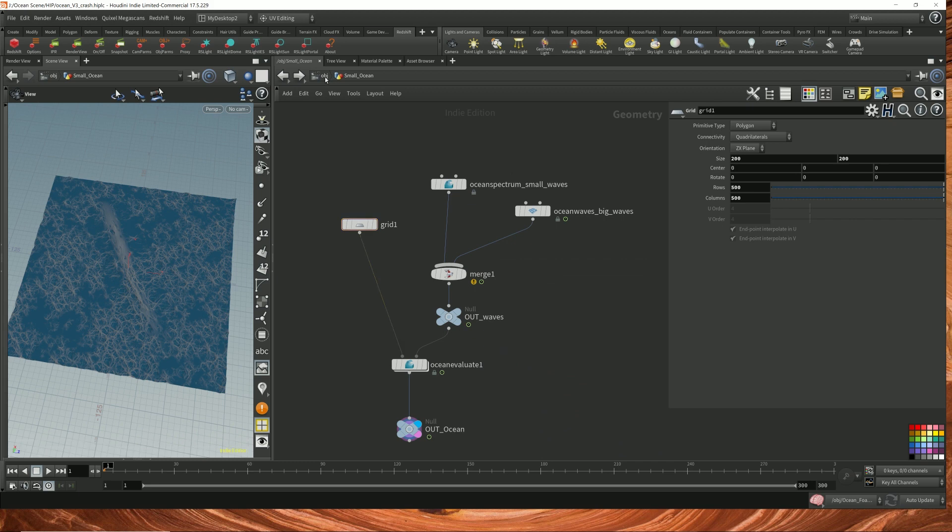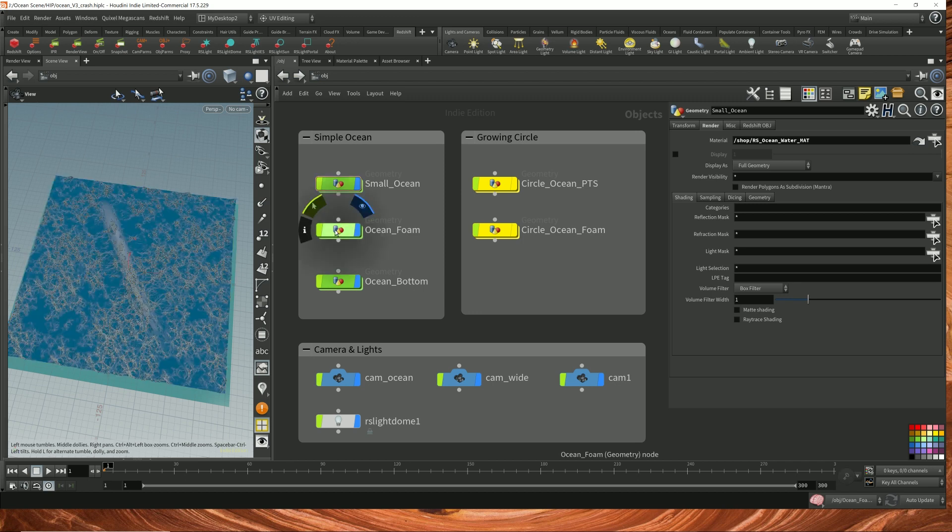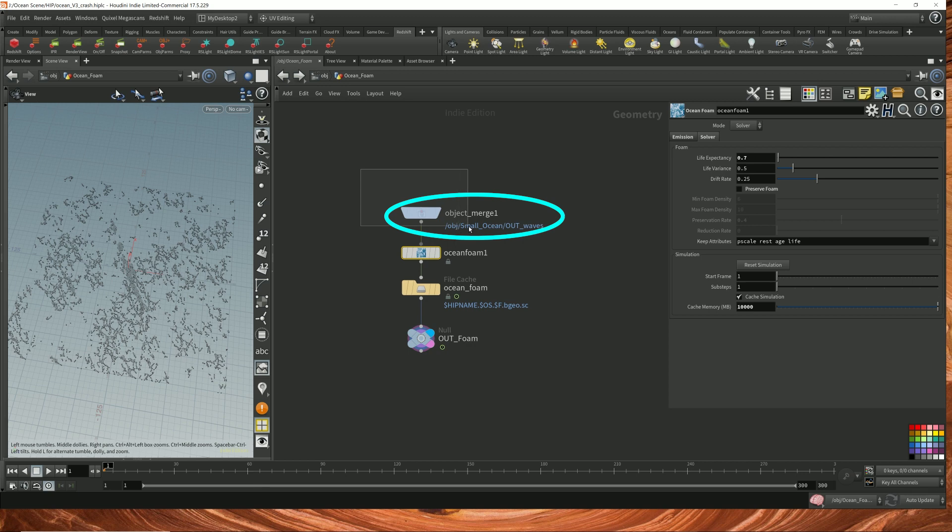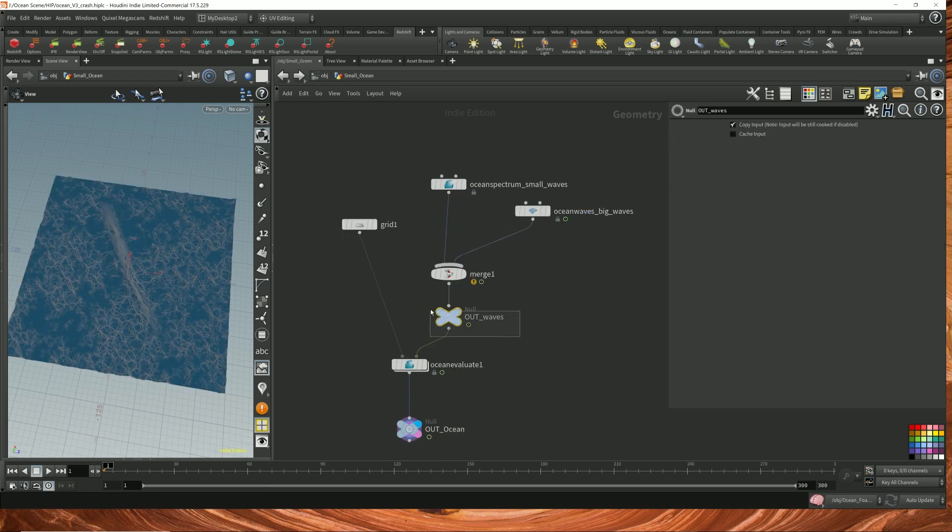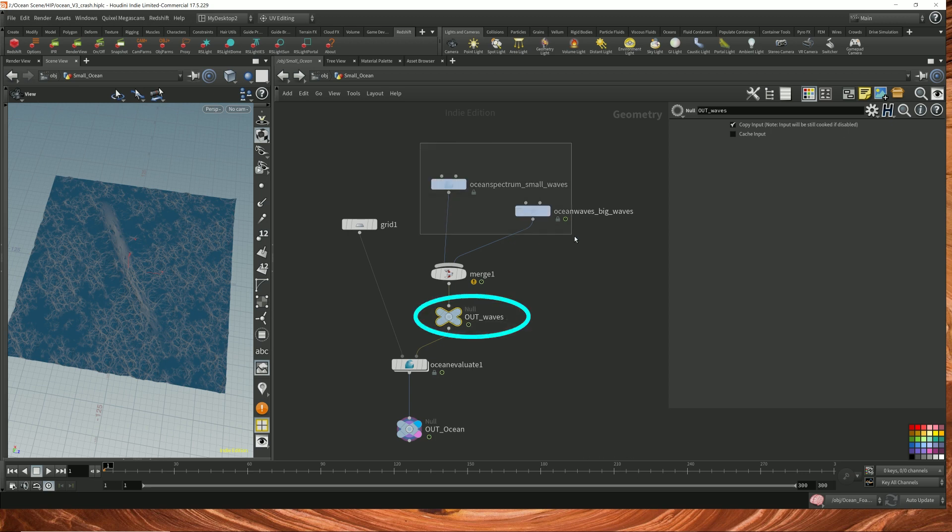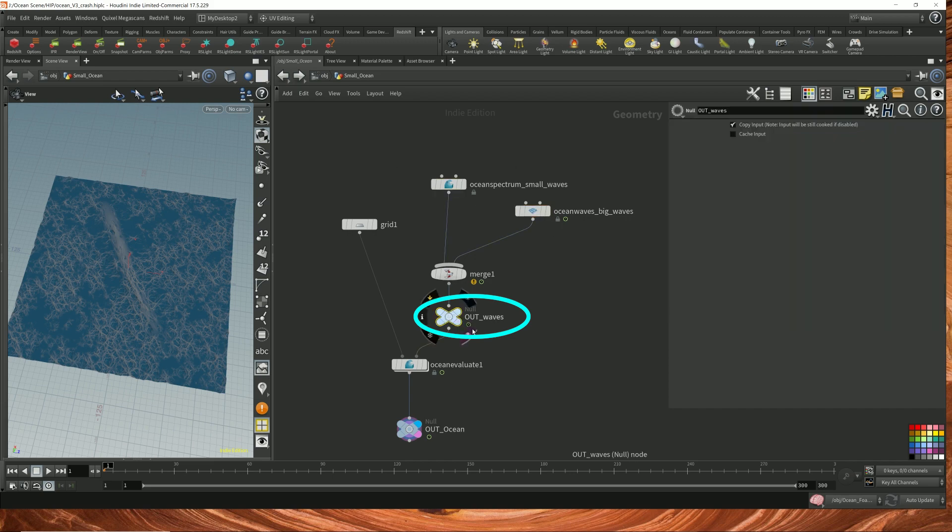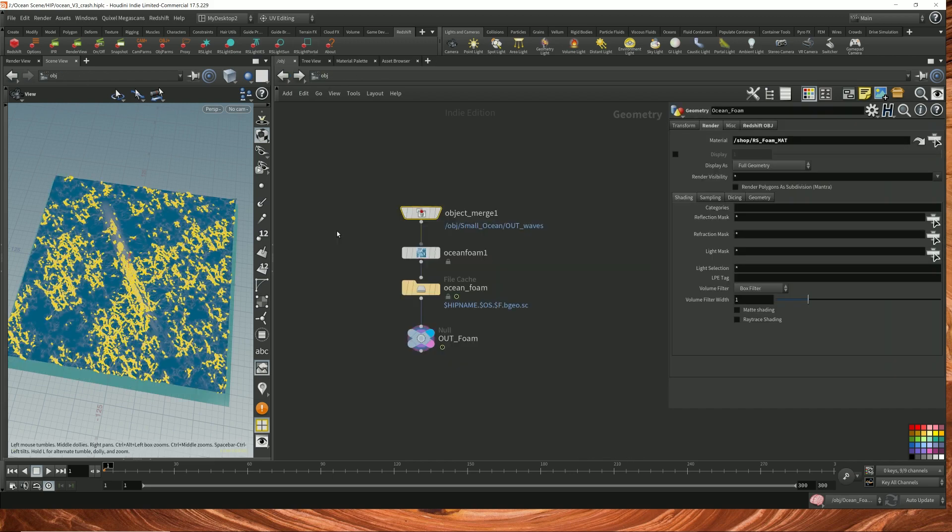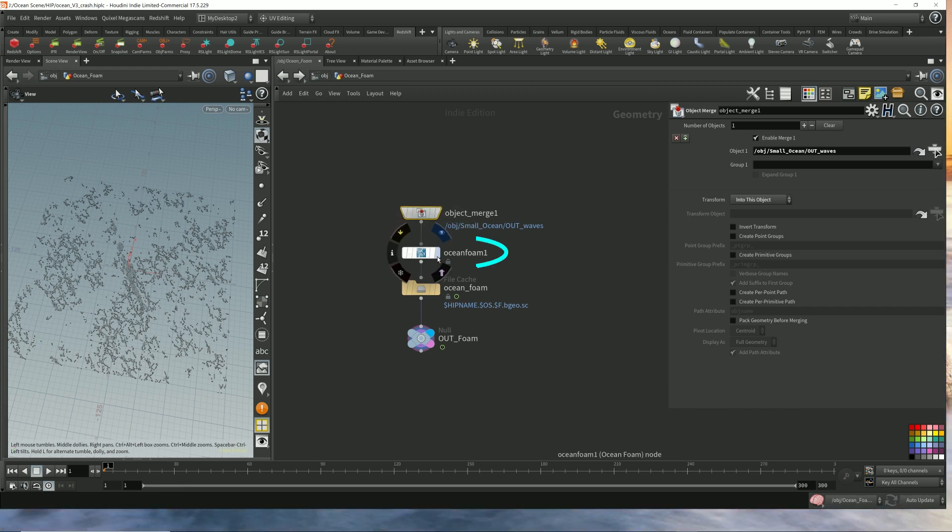So let's look at how the foam is generated. Now I drop down an object merge node in order to get the wave data. So let's go over which is this node here, which has the ocean spectrum and ocean wave node merged together and all the wave data fed into here. Then I feed in all that wave data into the ocean foam node.